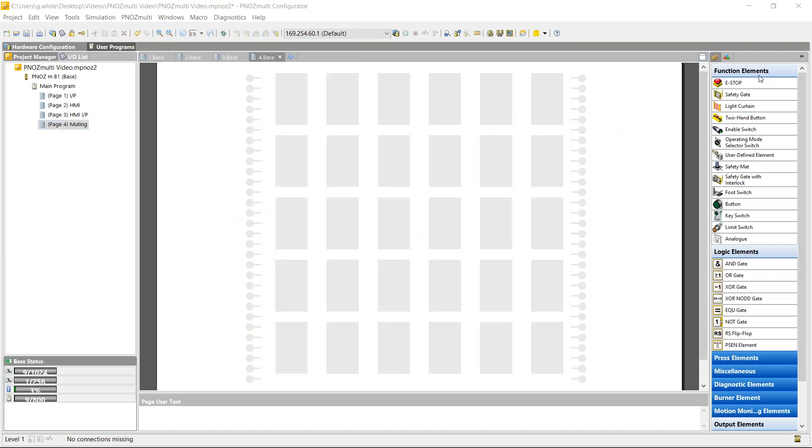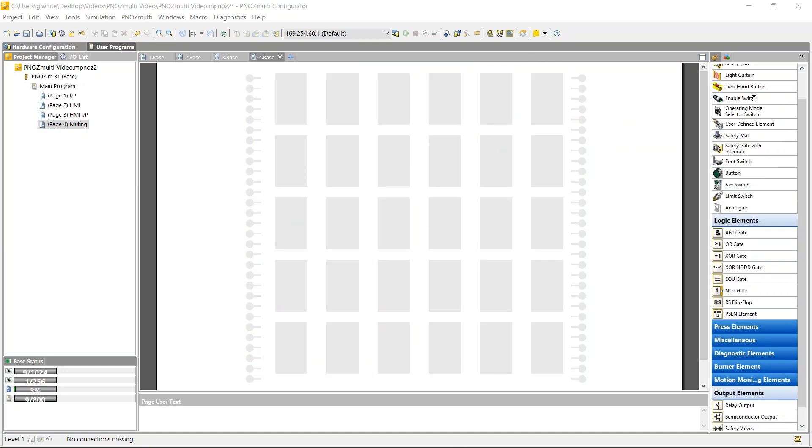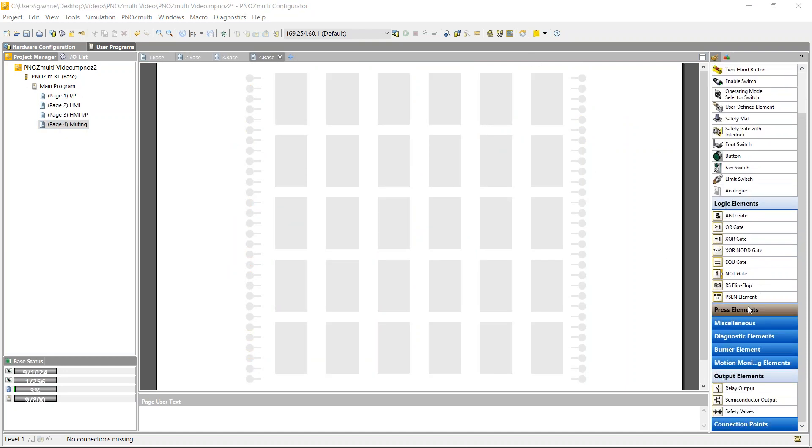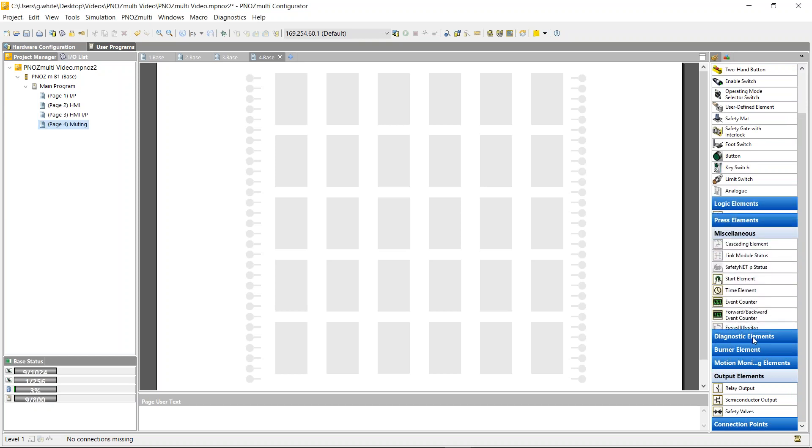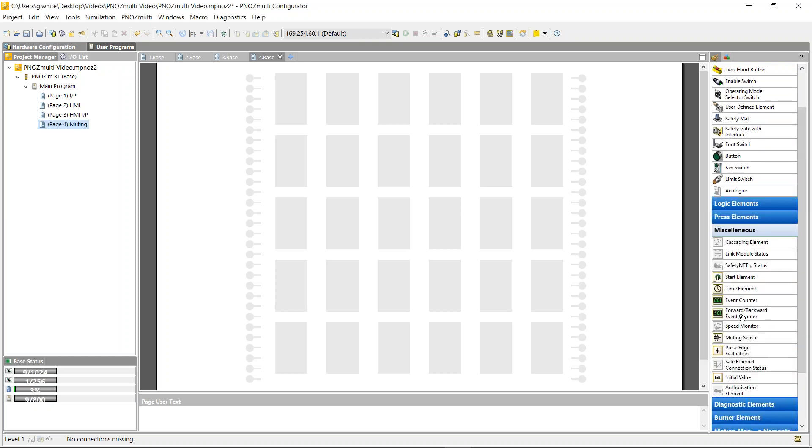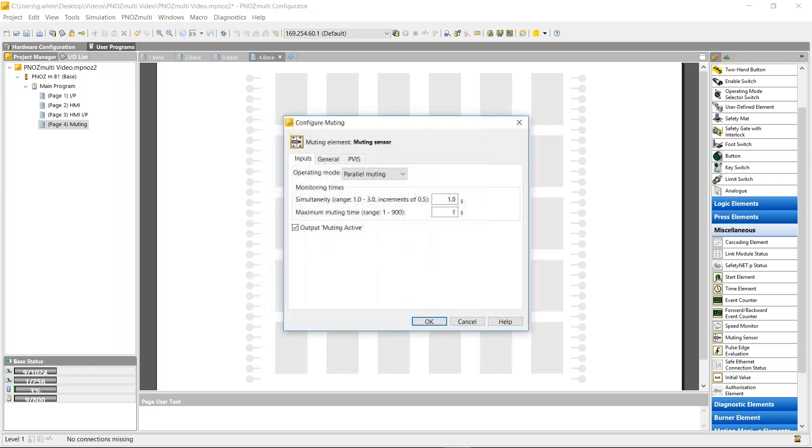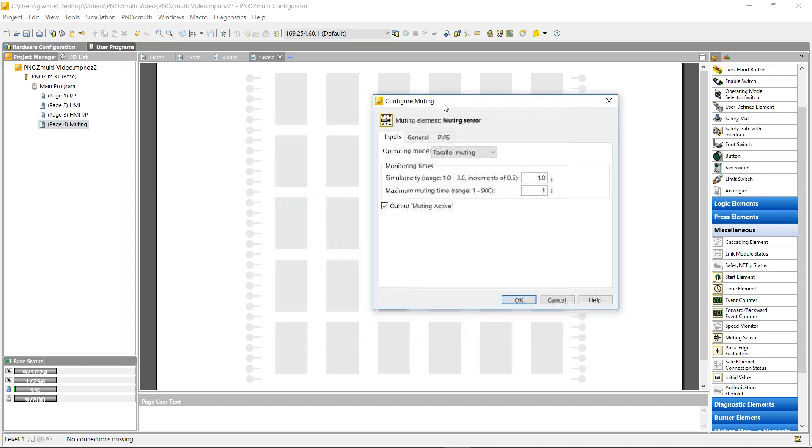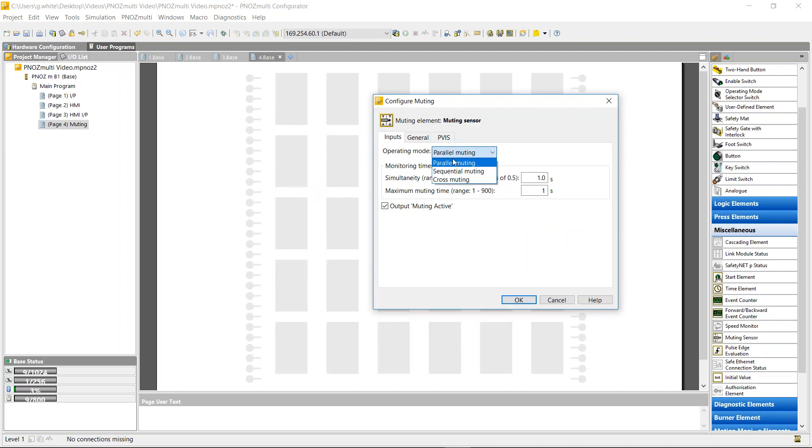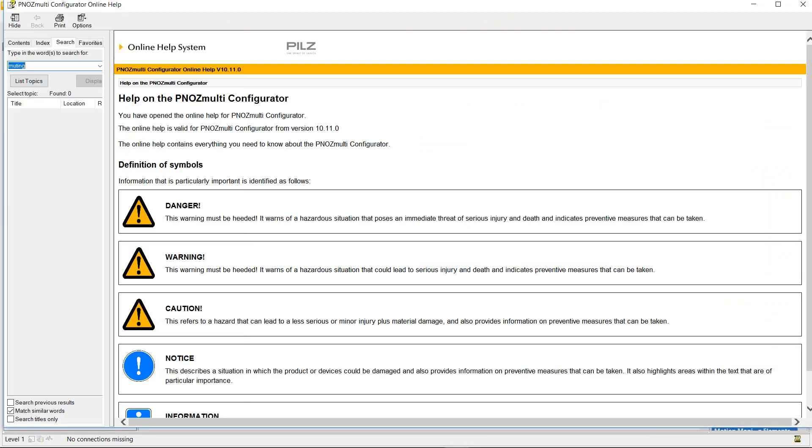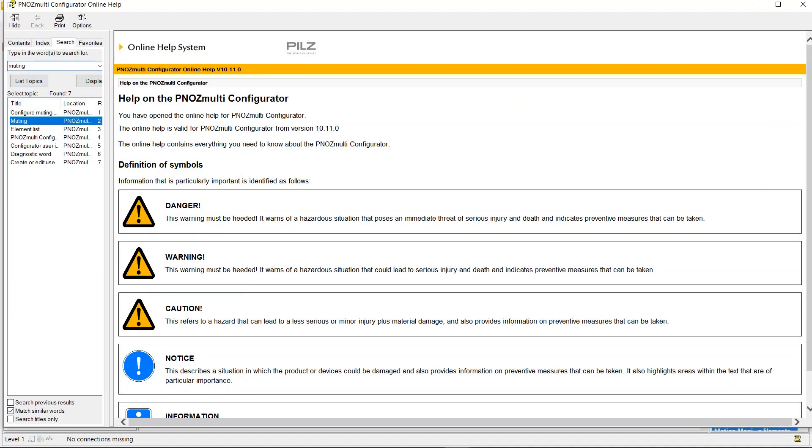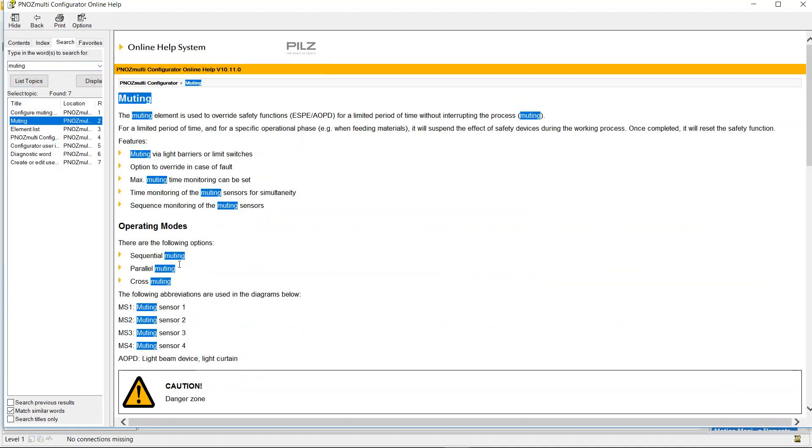From here we can choose - there's a muting function element in this section. If you just drag and drop it into the middle, this lets you wire the light curtain into the block and also whatever sensors that you need as well. So it gives you three options: parallel muting, sequential, or cross muting.